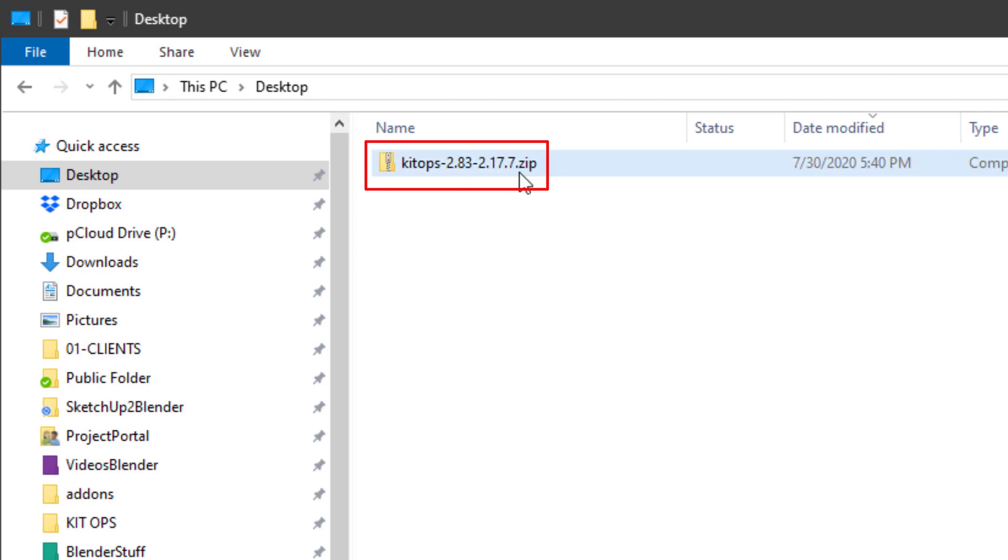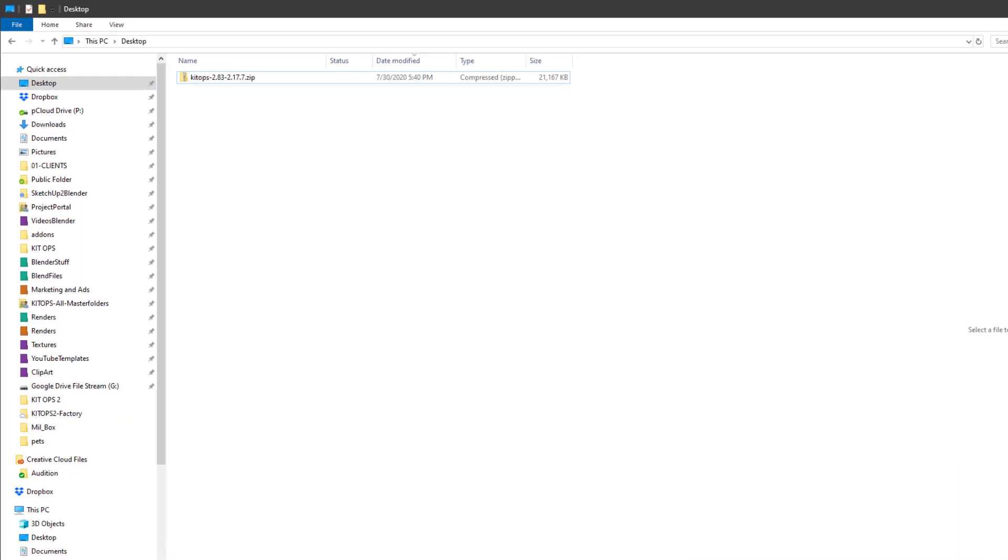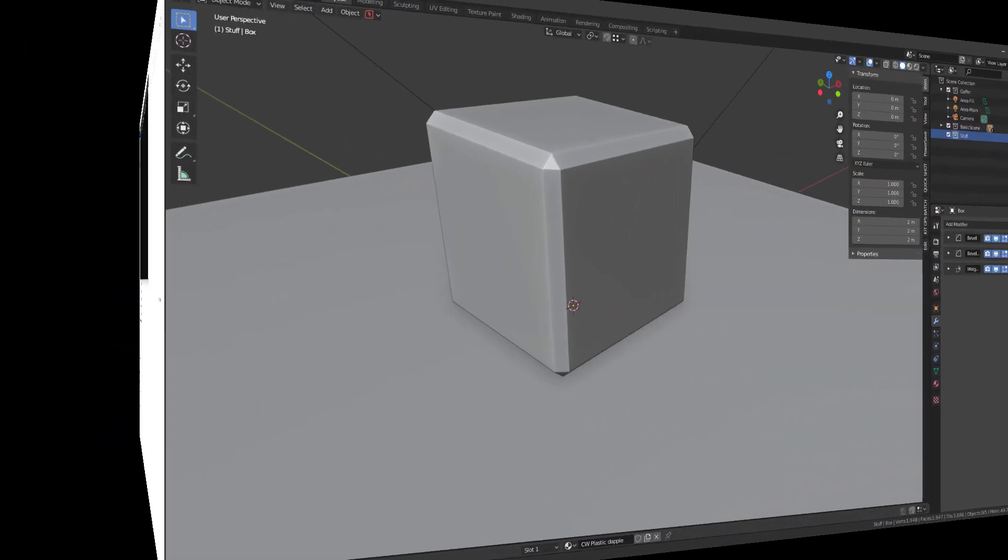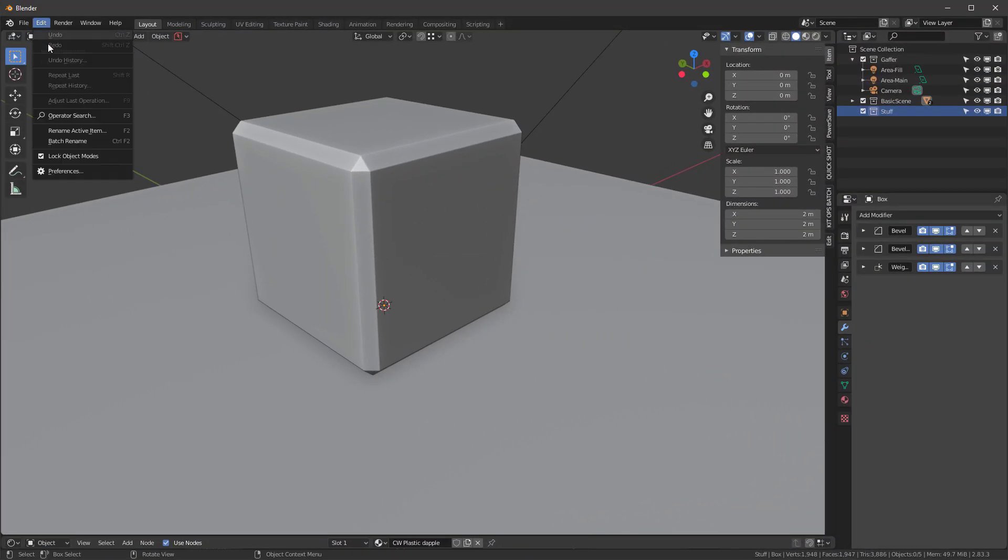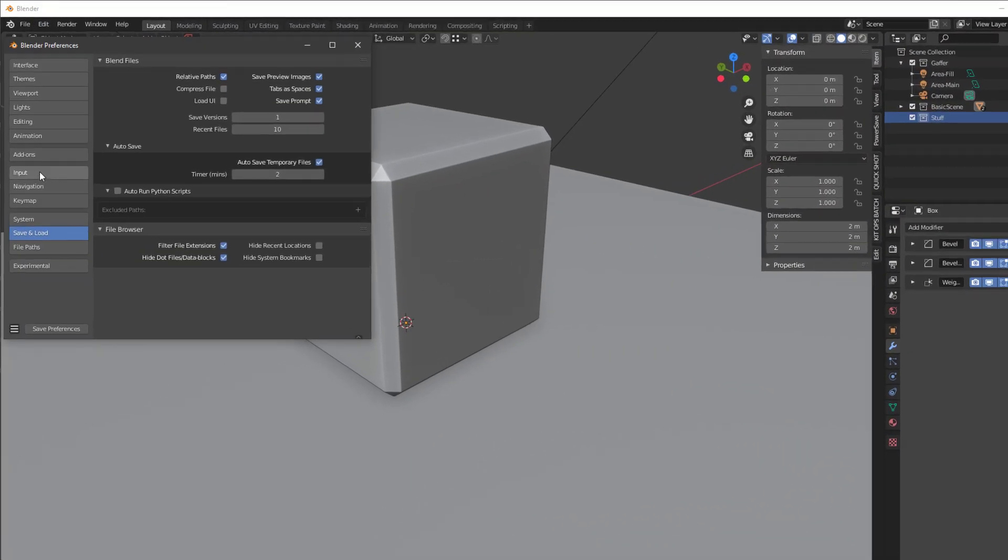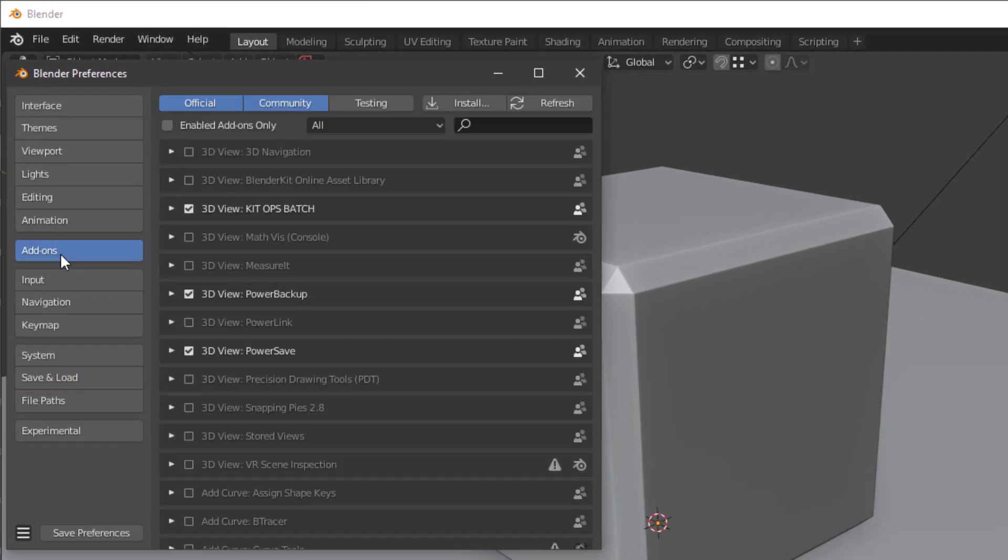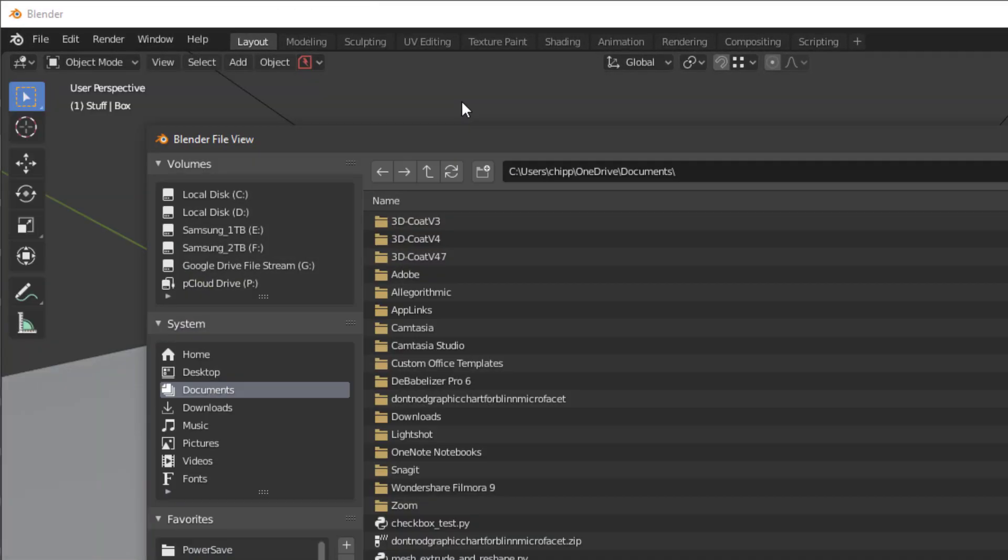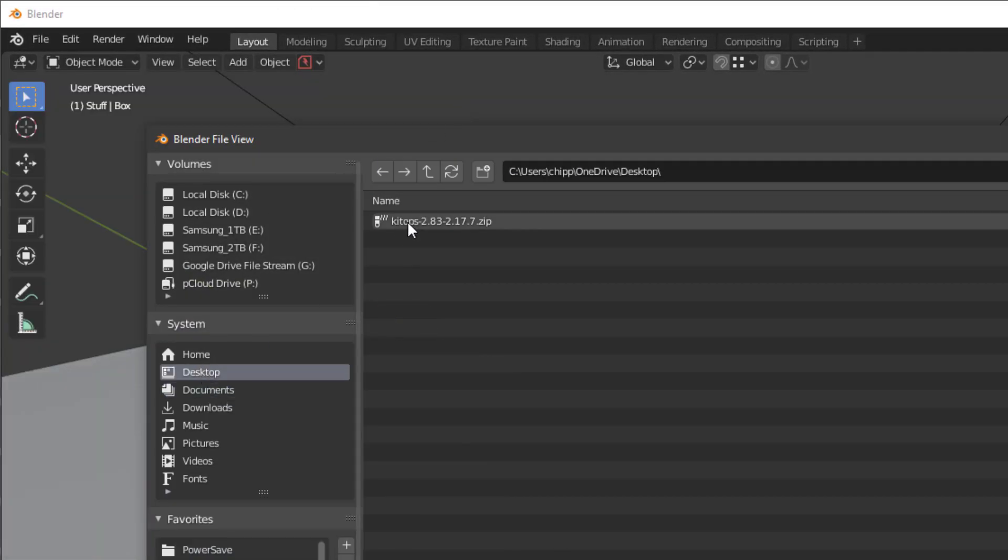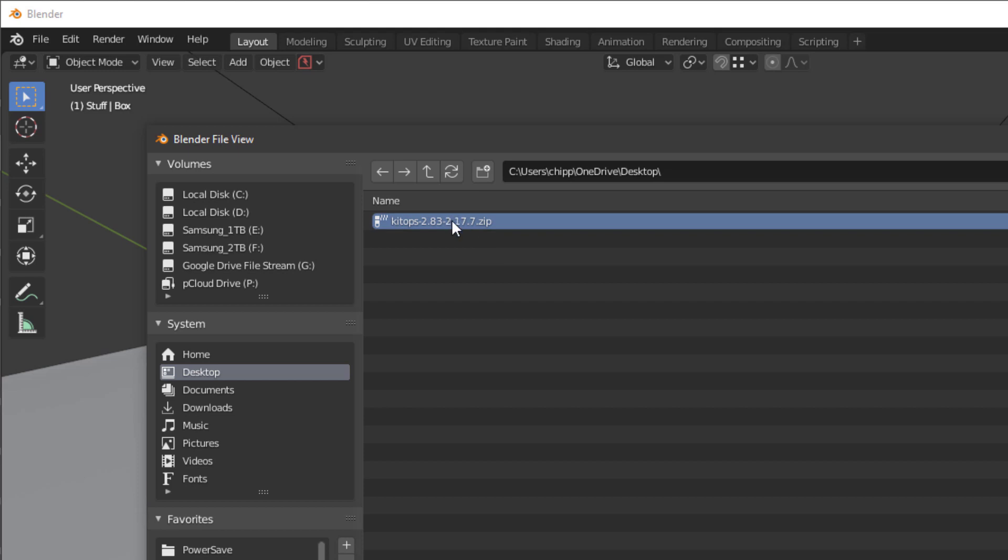Let's go back into Blender and into our preferences and add-ons. We'll hit the install button. I'll go to my desktop and here it is, this is a zip file. When you download it, it downloads this zip file so you can store this anywhere you want.